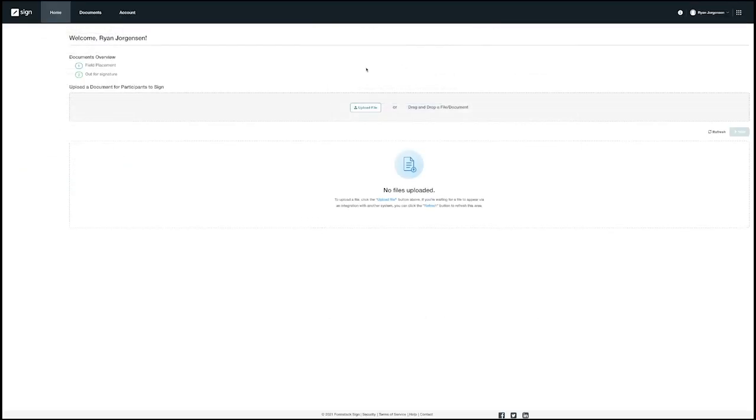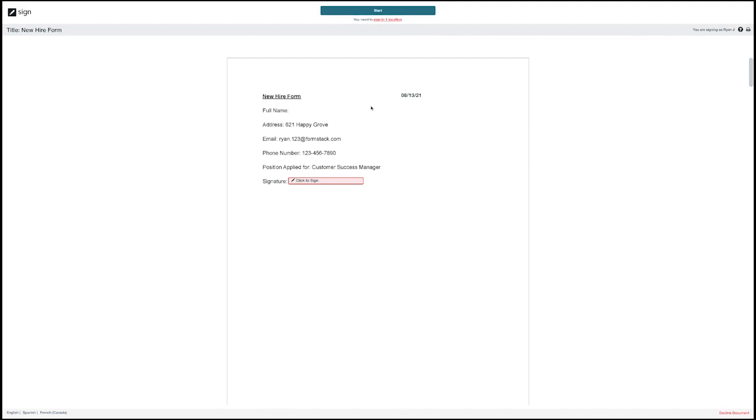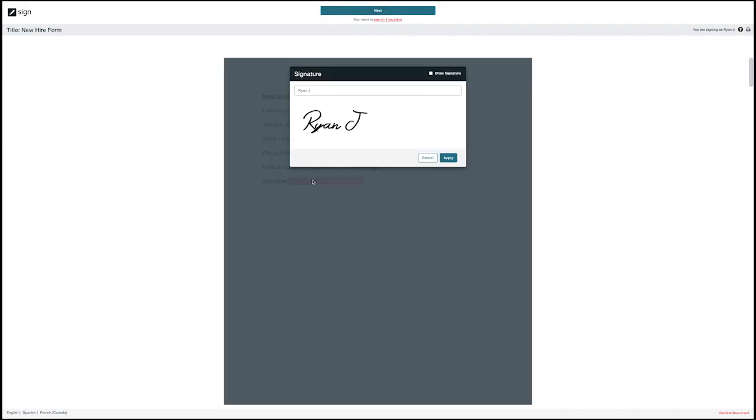Now that our document has been sent out to the first signer let's take a look at how the signer would see this information. I have a link that I can click into to bring up the document and complete the necessary fields on this email.